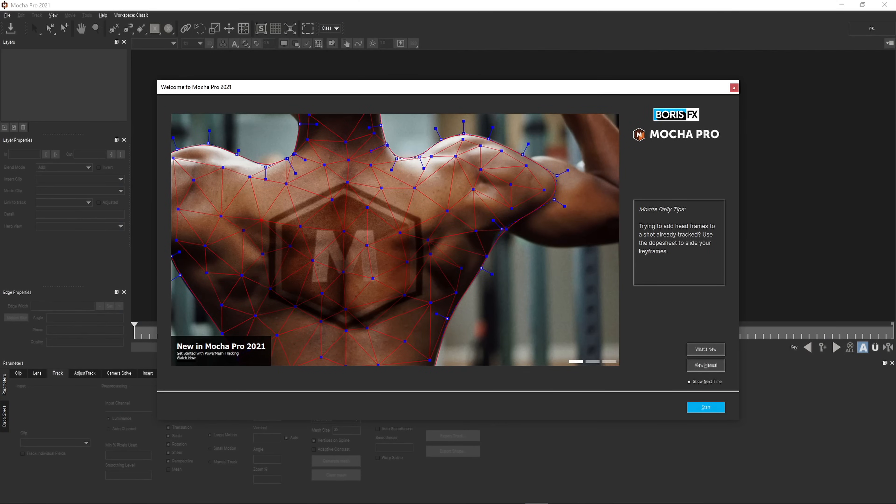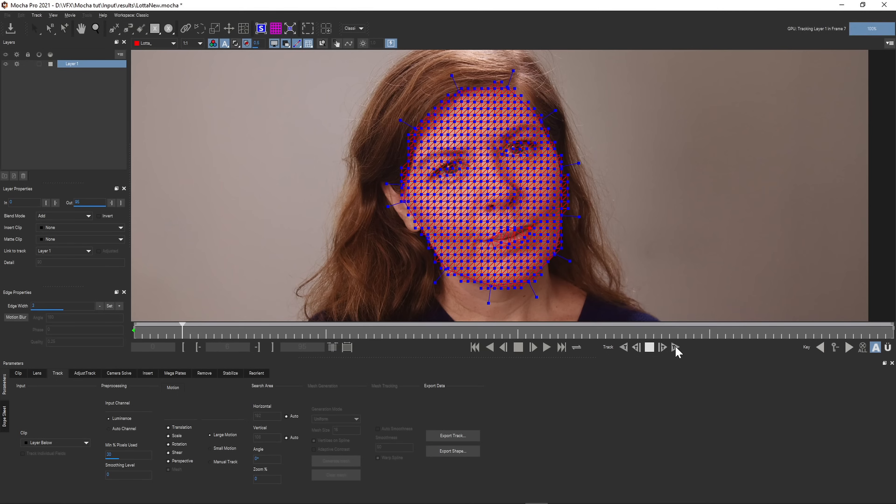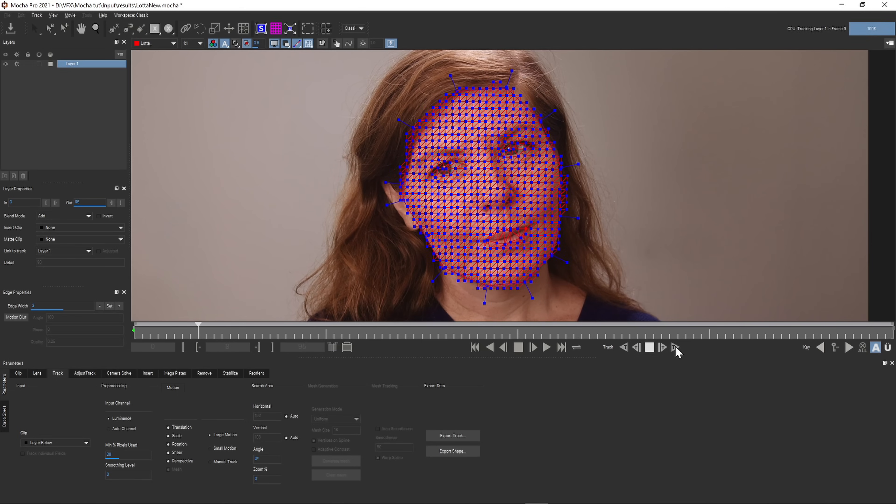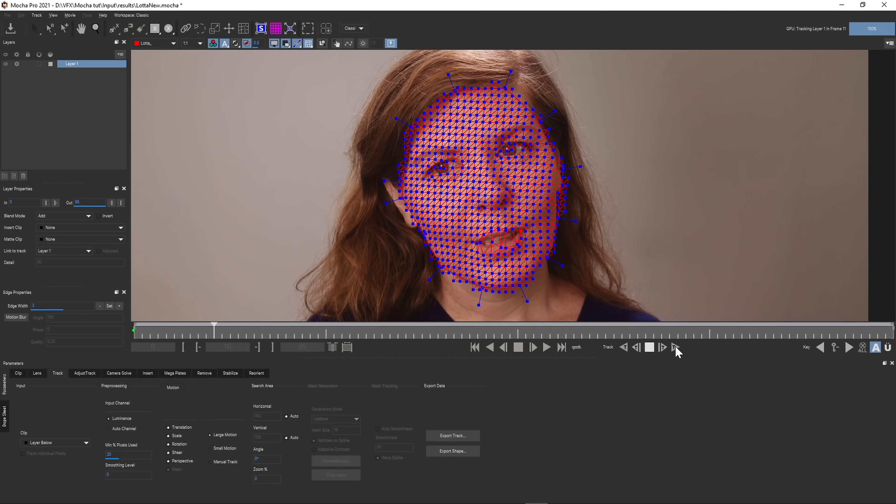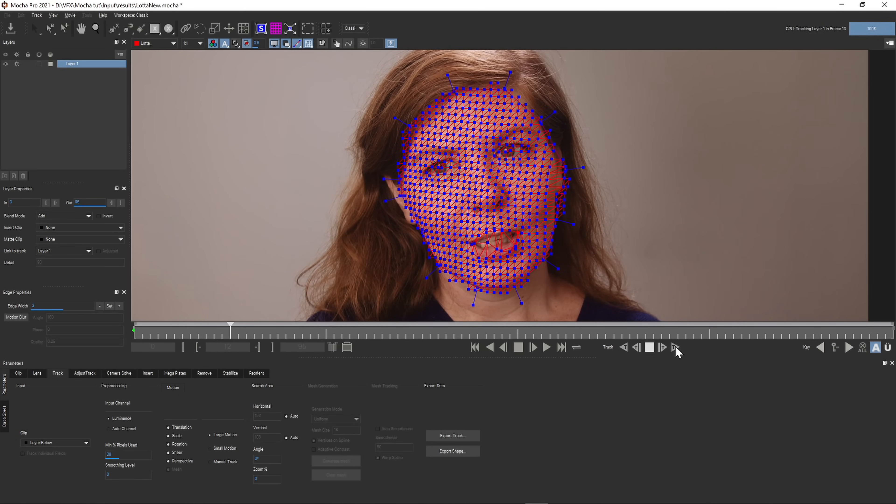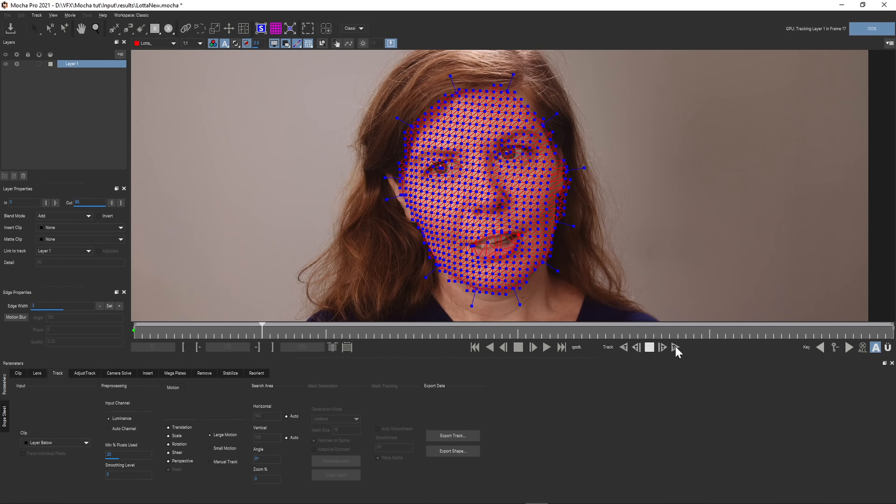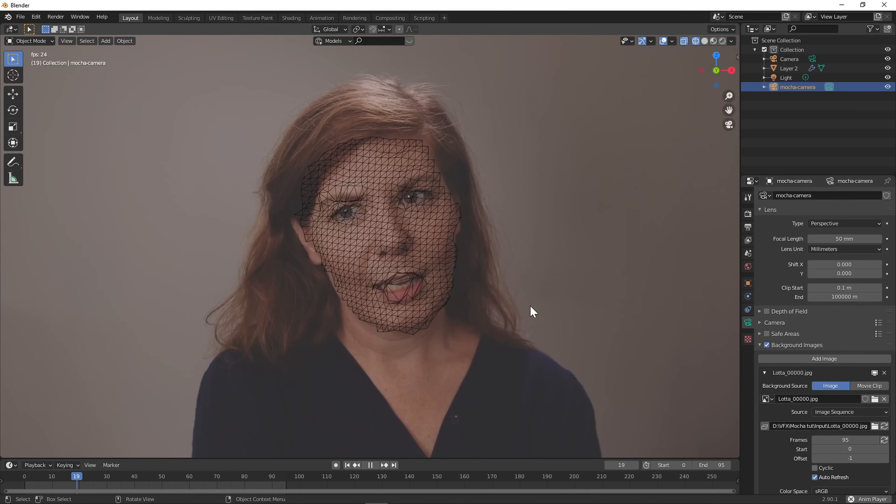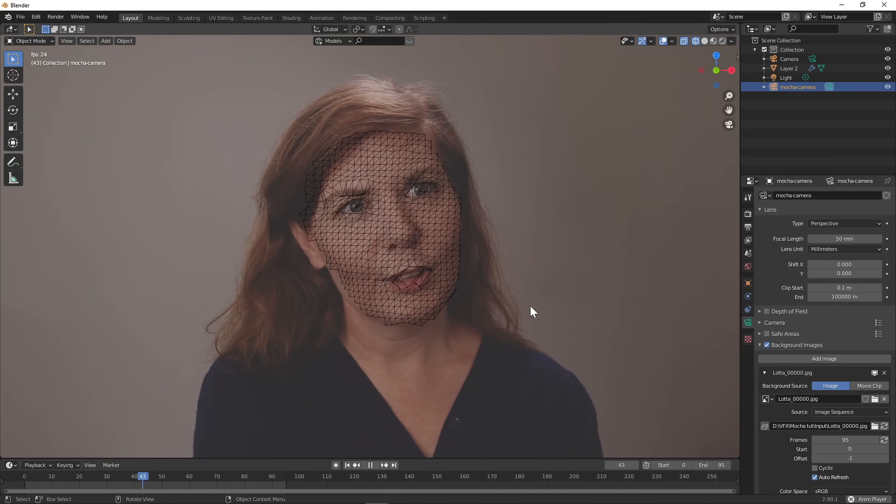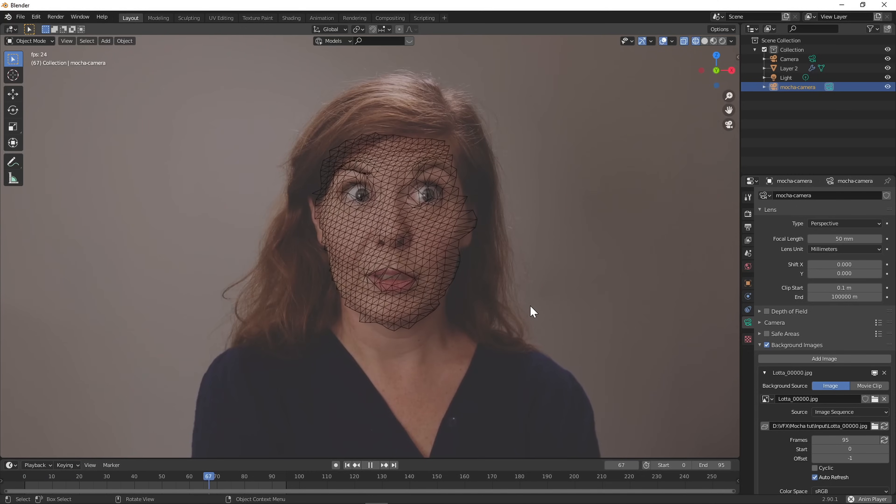There's a new feature in the latest version of Mocha Pro called Power Mesh, which means you can track non-rigid objects like a face or cloth. The mesh that's created can be imported into Blender where you can project a texture onto it for some fun results. Here's how to do it.